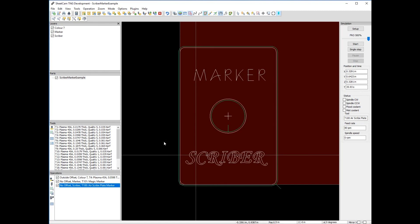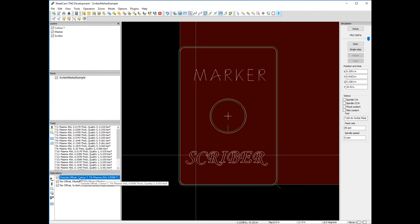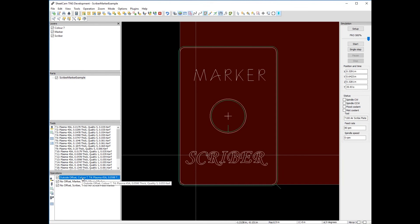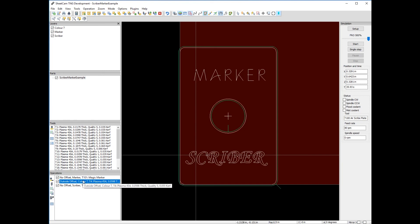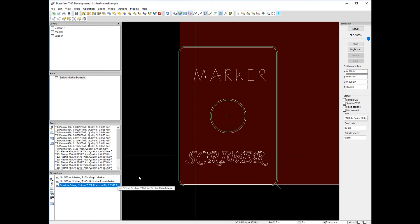To fix that, the golden rule in plasma cutting is the last operation is the one that cuts the part out of the plate. So we need to move this operation to the end. SheetCAM makes that easy. Just hold down the left mouse button and watch as I move it down. The outside offset has moved down to the very end.